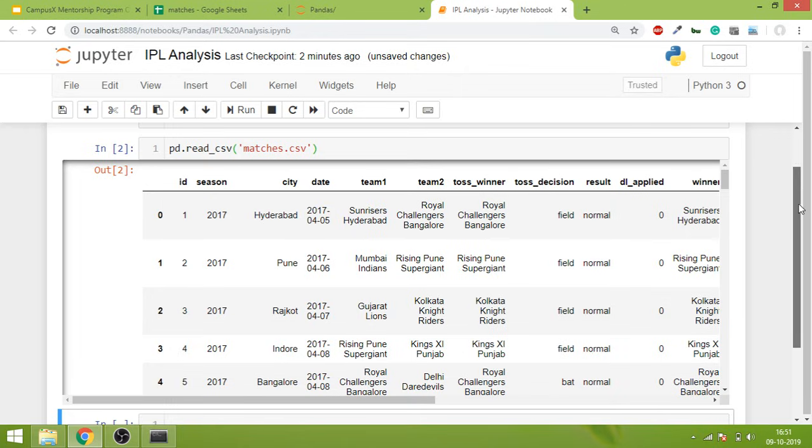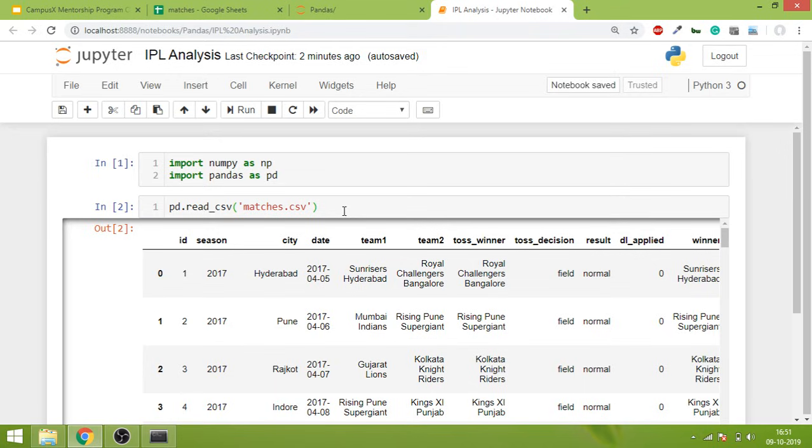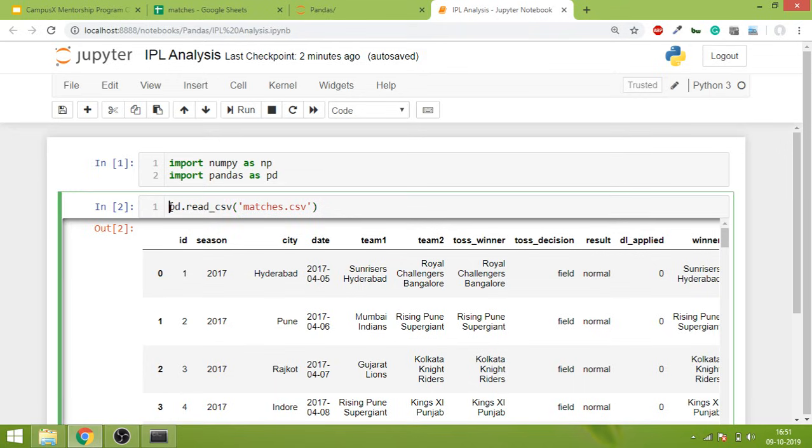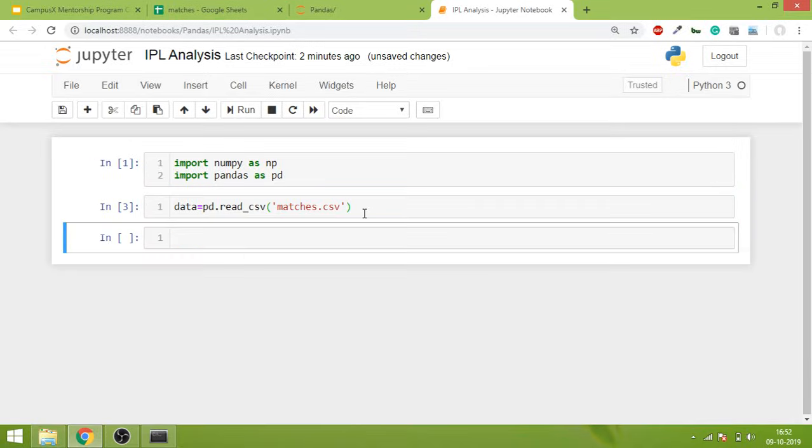Now you can run your analysis on it. But one more thing - we just ran this command and got this output, but if I need to work on this output in the future, I'll have to save it inside a variable. Generally we call that variable 'data' because this is data. I'll hit Shift+Enter and then type 'data'.